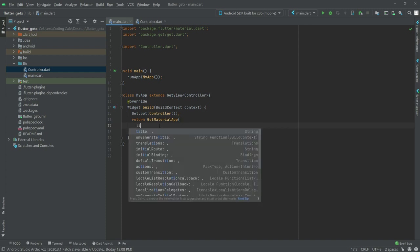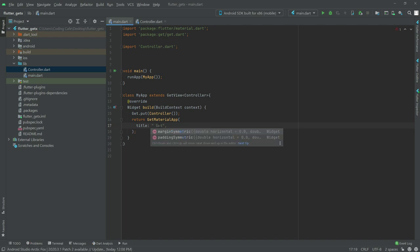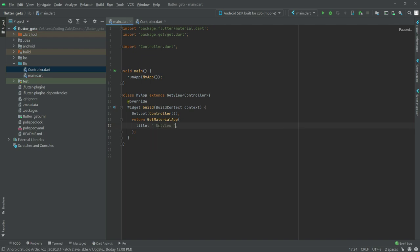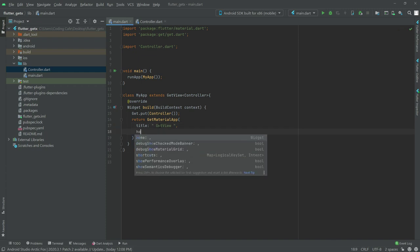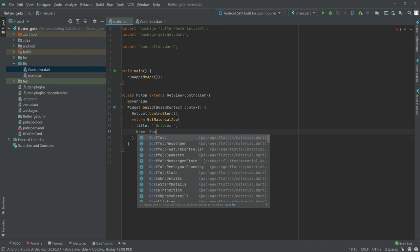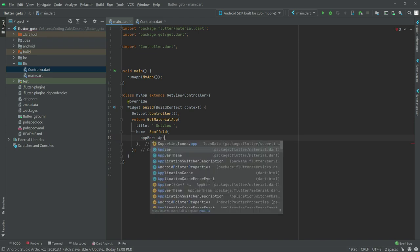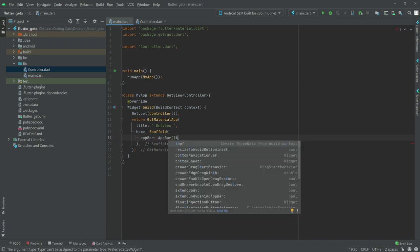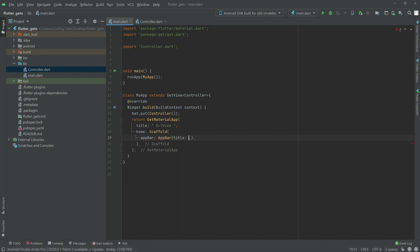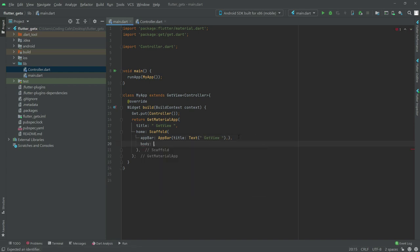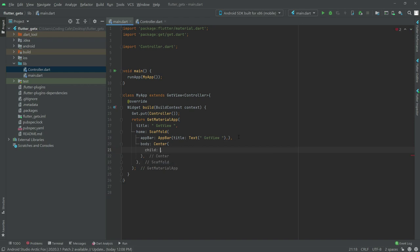Let's set the title to 'GetView'. After this, there will be a home property with a Scaffold widget. Inside the Scaffold, we will have an AppBar with a title. Then in the body, there will be a Center widget with a child Column widget.